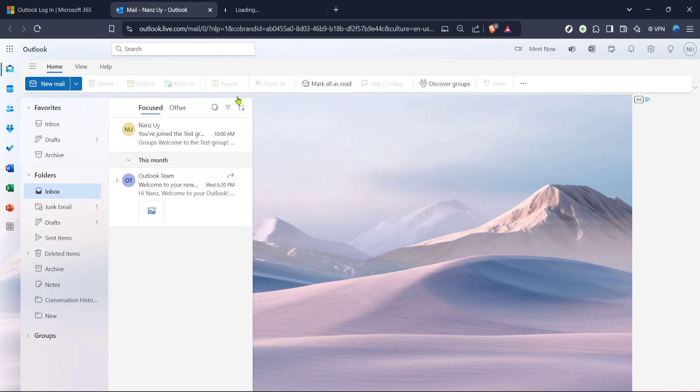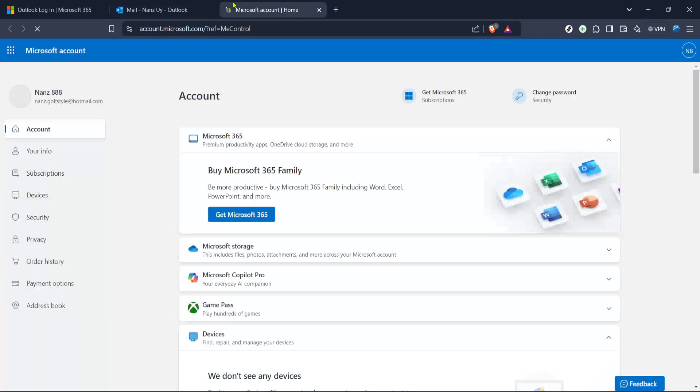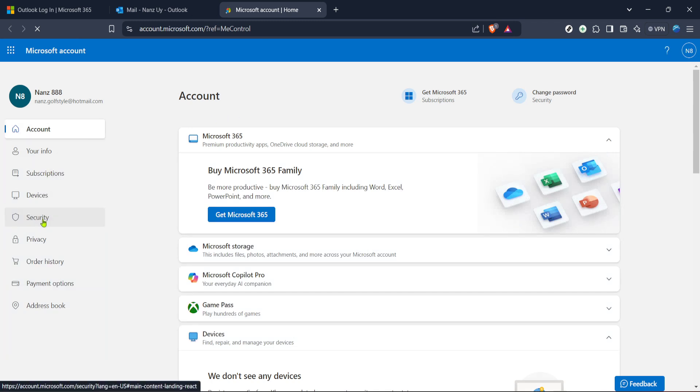Once you're signed in, you should land on your Outlook mail page. Now that you're on your mail page, look up to the top right of your screen. There, you'll find your profile icon. Click on this, and a drop-down menu should appear. From here, select the option that says My Microsoft Account. This action will take you to a new page dedicated to managing all your Microsoft account settings.